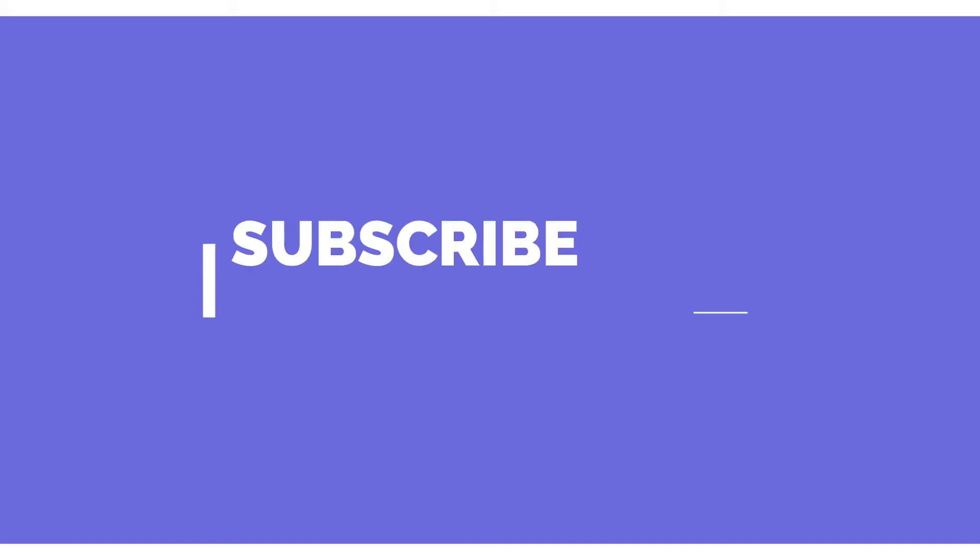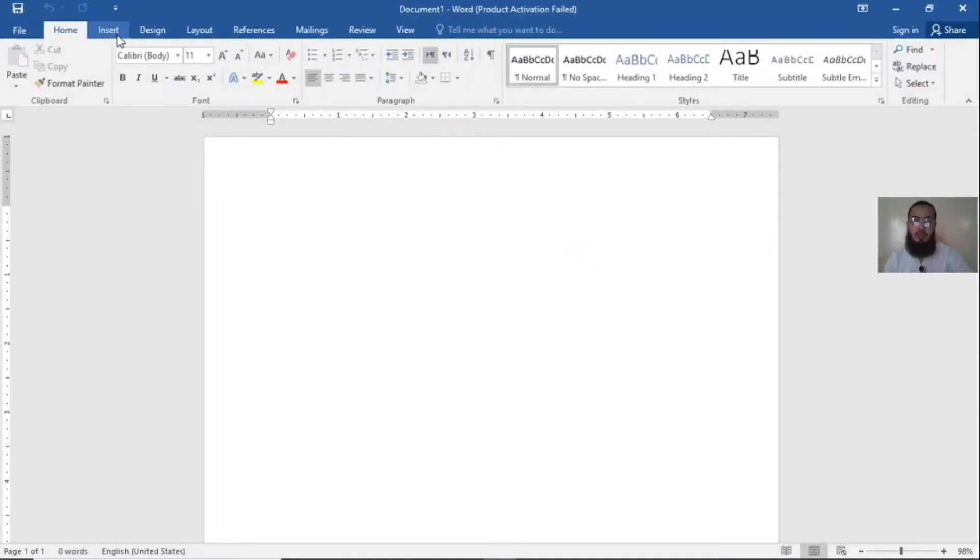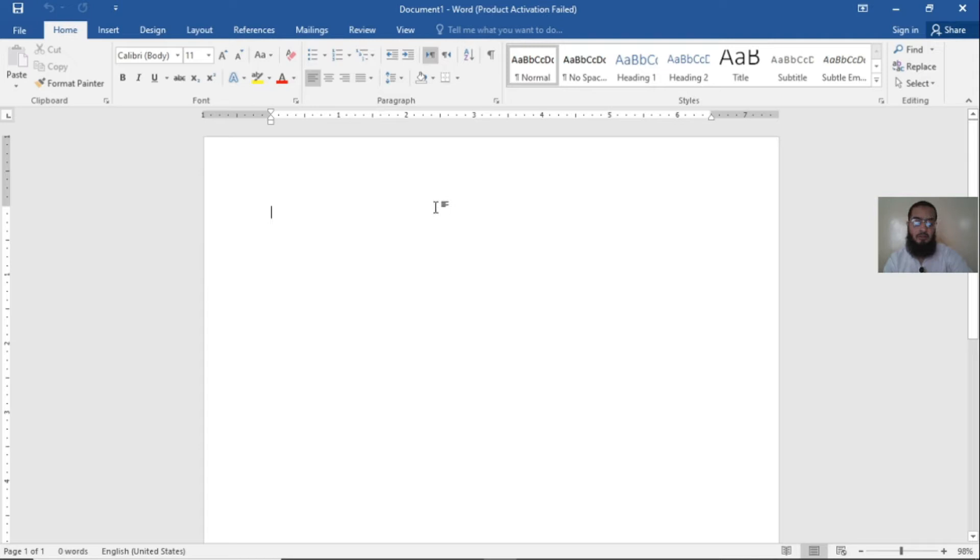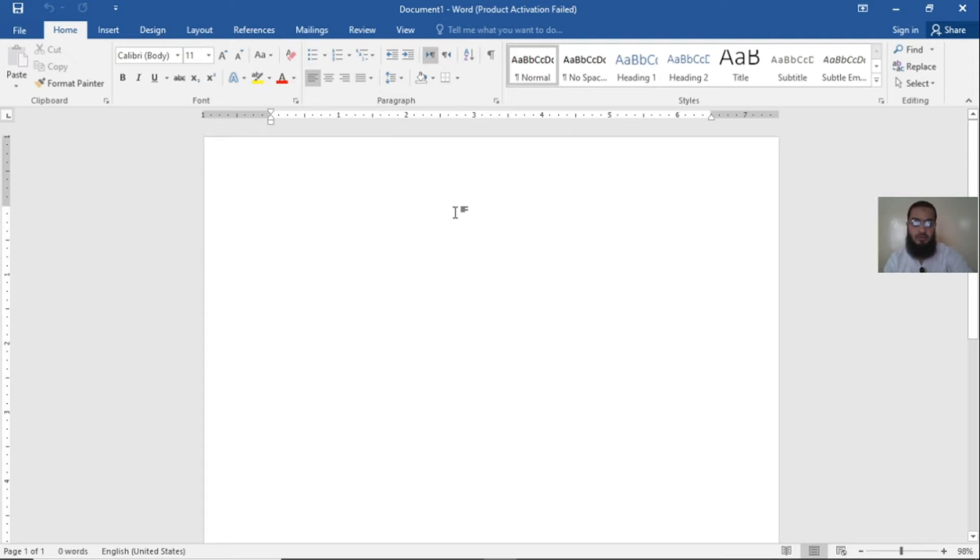Hello friends, welcome back to Afnan Talks. Today I'm going to tell you about math equations, how you can create them easily. You just draw the sign and the software will automatically get that sign into the math equation. It's very easy.